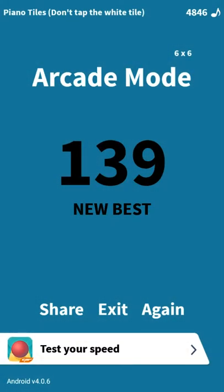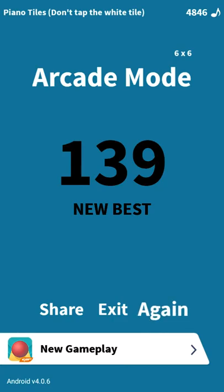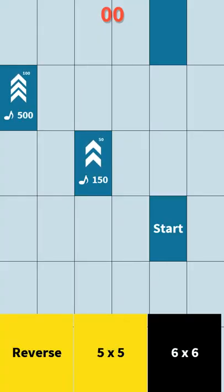Hello guys, today we're playing Piano Tiles. I am like god at this game, so let's get straight into it.